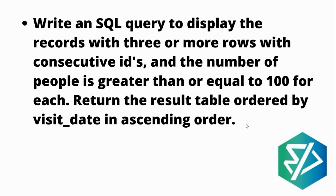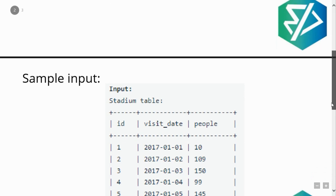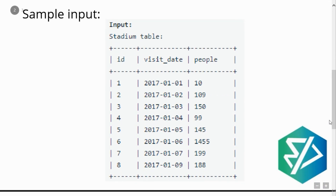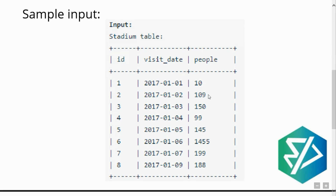Let's move ahead and see what is the sample input. We have a table named 'stadium' with three columns: ID, visit_date, and people. The ID corresponds to each day, the date column has the date people visited, and the people column has the number of visitors on that date. On the 1st of January the stadium was visited by 10 people, on 2nd of January by 109 people, and so on.